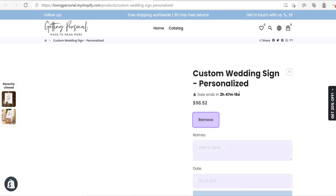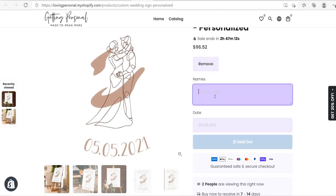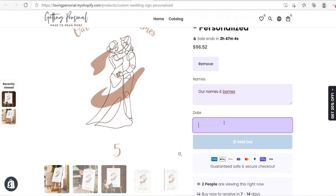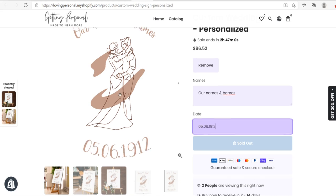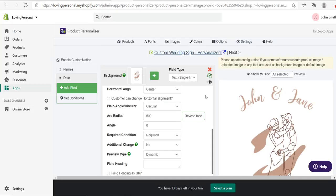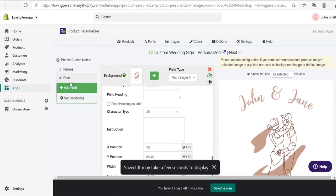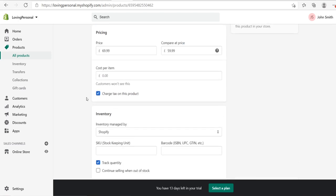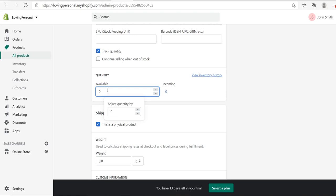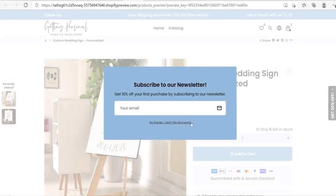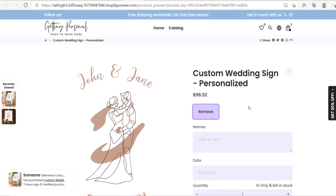That's the first product done. Make sure your product has stock — if it shows sold out, go to the product in your Shopify dashboard and update the quantity (e.g., set it to 50). Save, then preview and you'll now be able to add it to the cart. So the first product is complete.